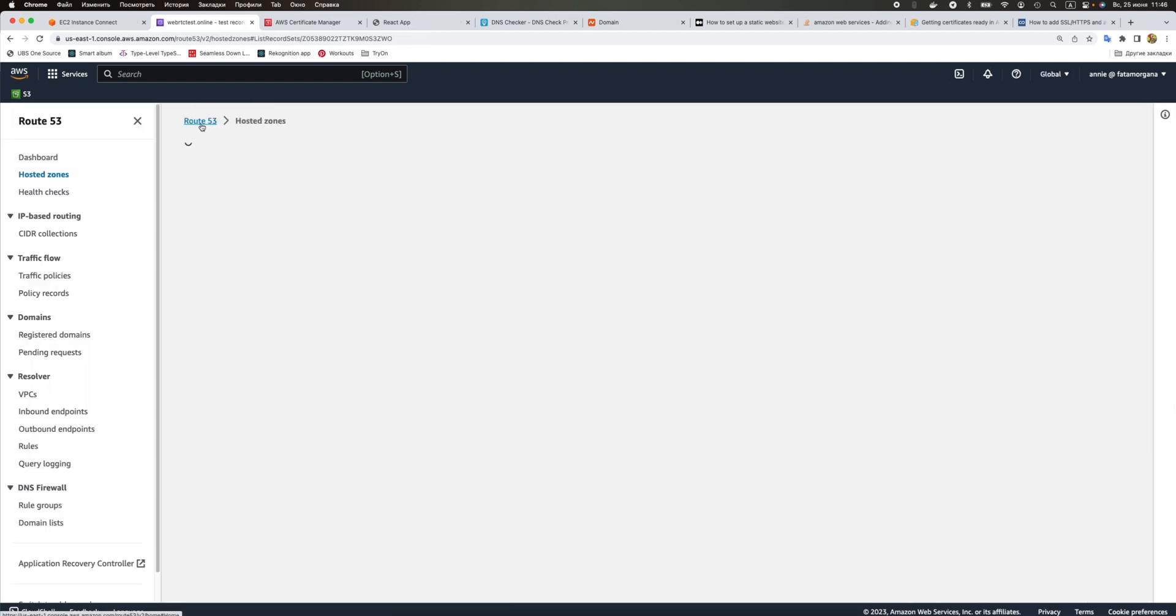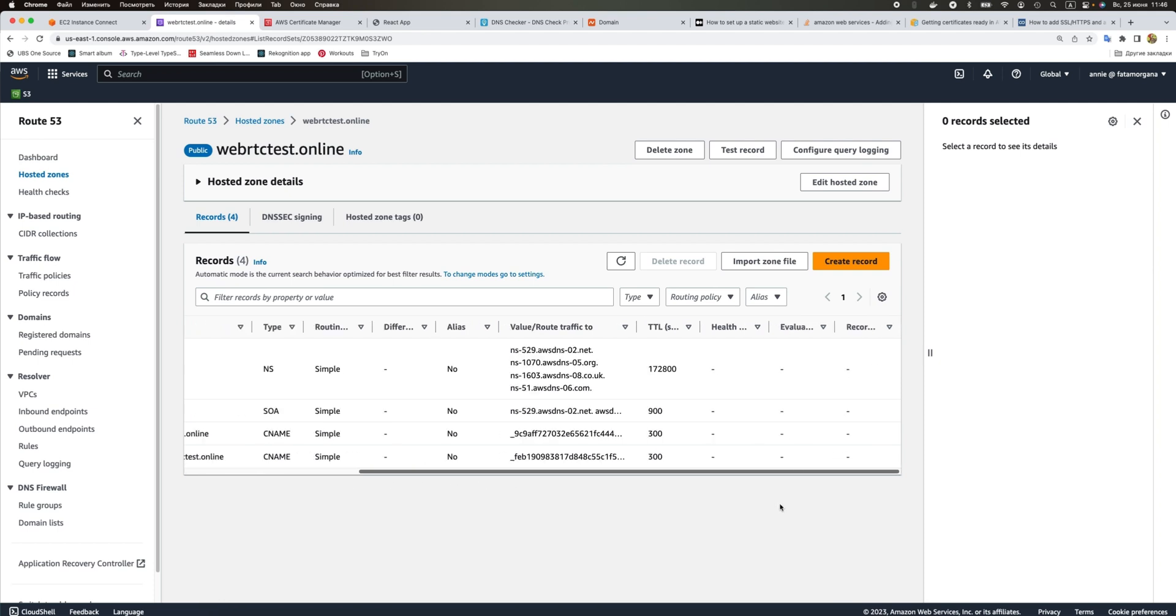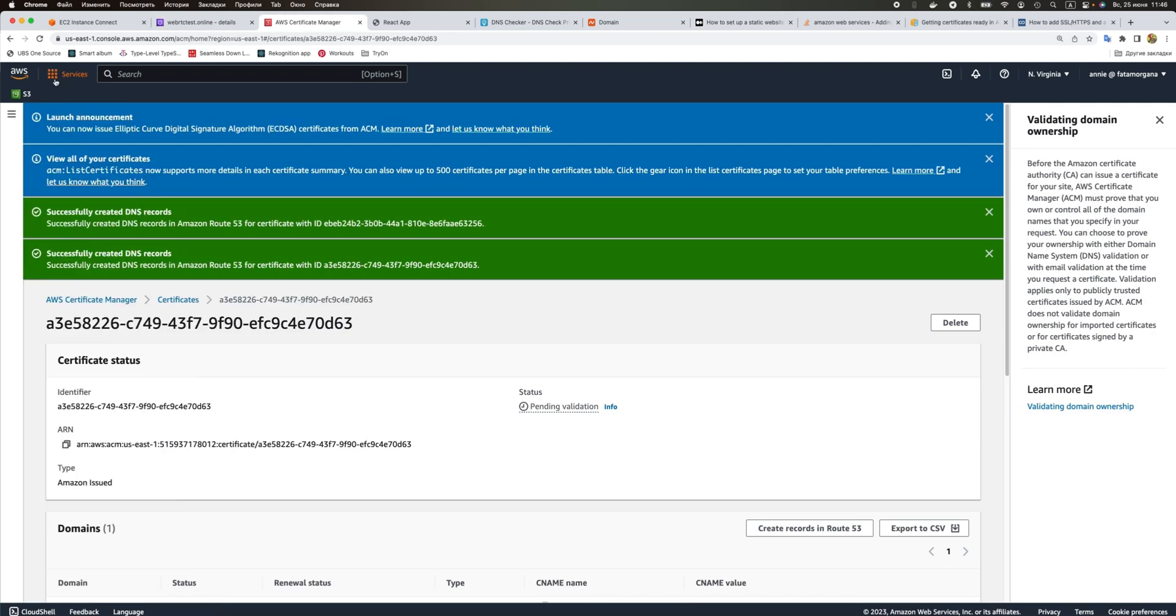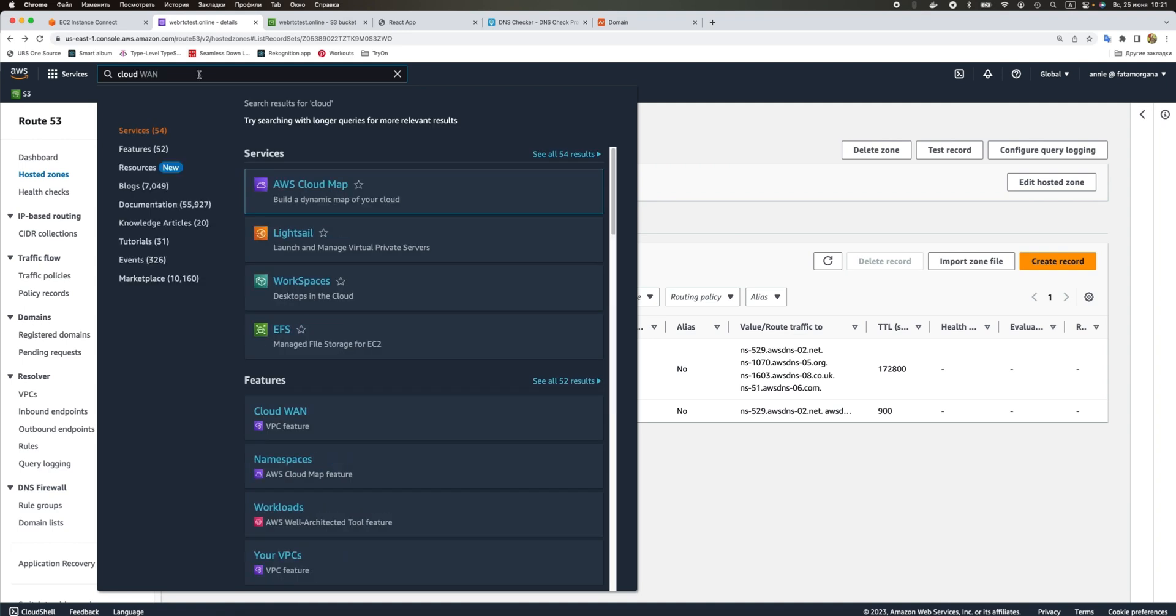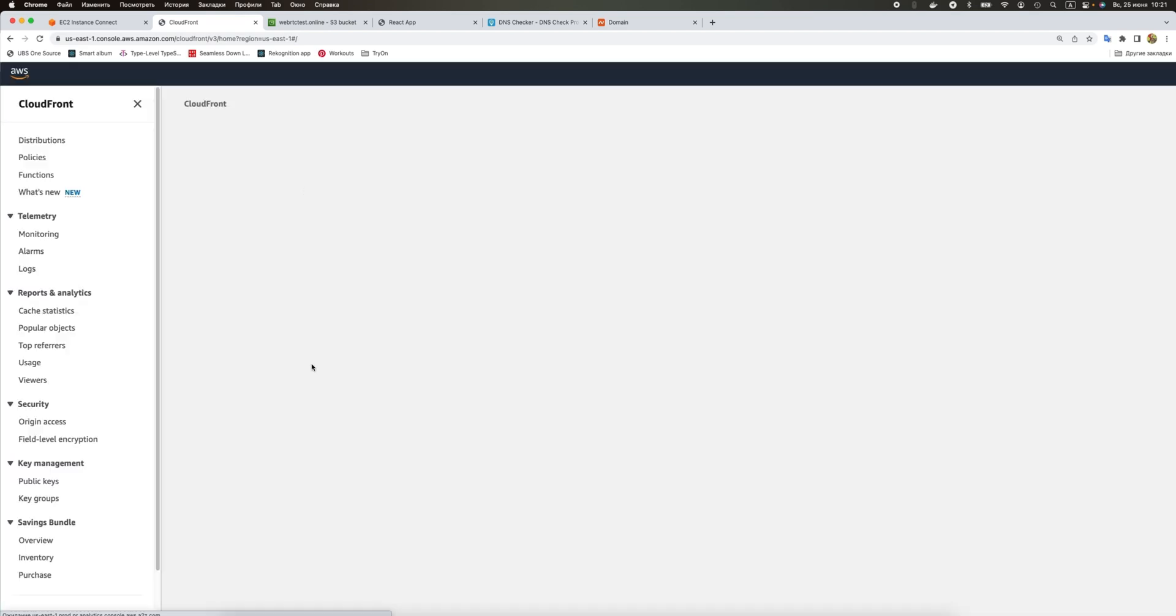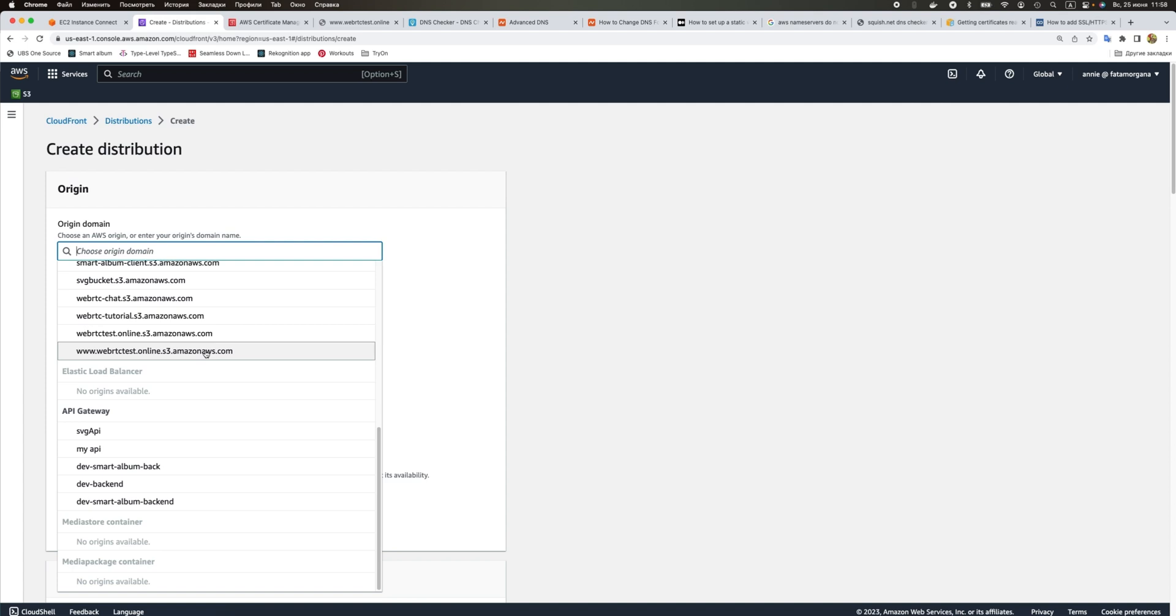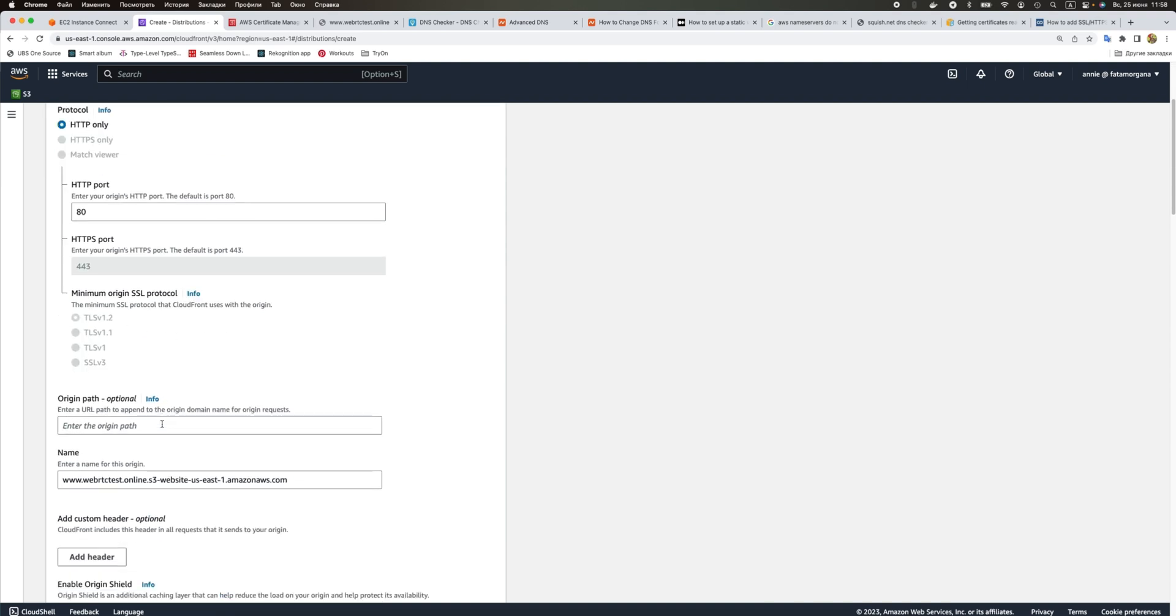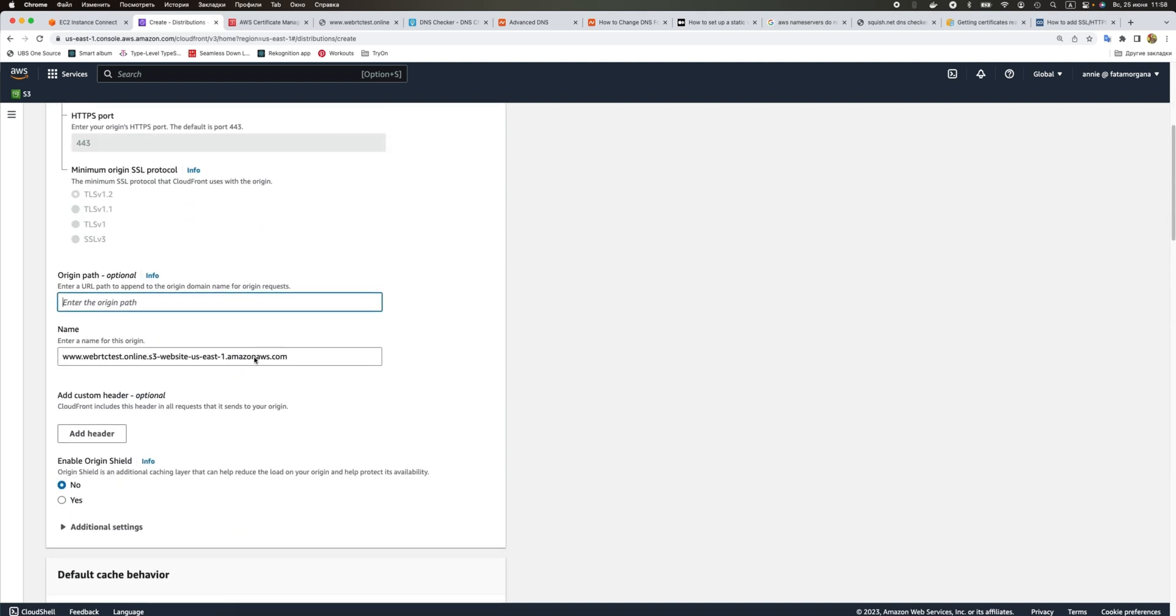If we go to our hosted zone in Route 53, we'll see these two CNAME records that are here to verify our certificate. While we're waiting again, we can go to CloudFront and create a new distribution. Let's select our origin domain, let's use the website endpoint.